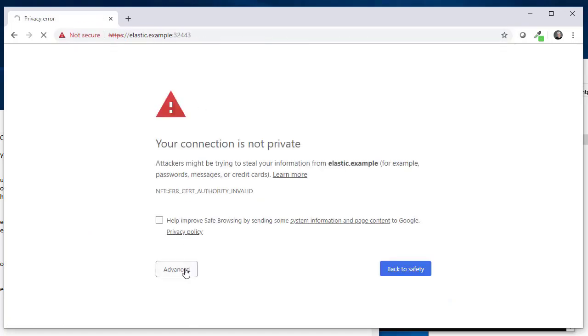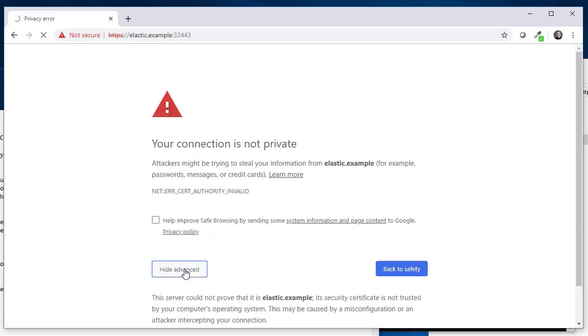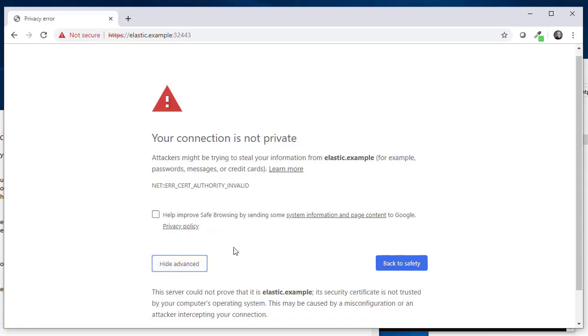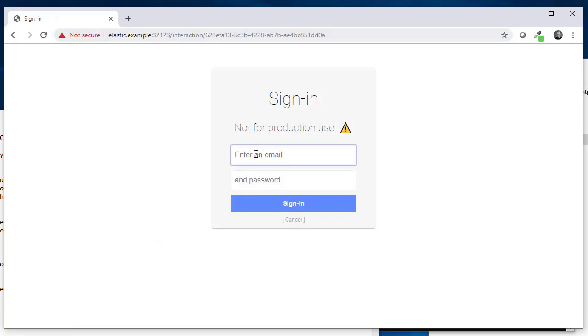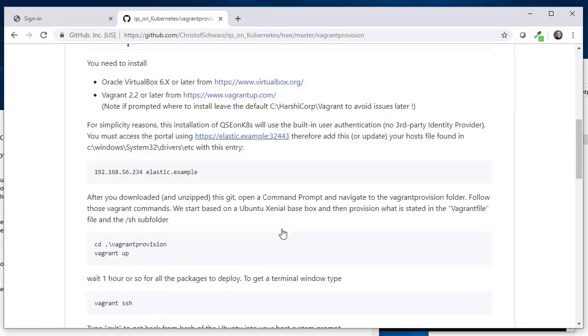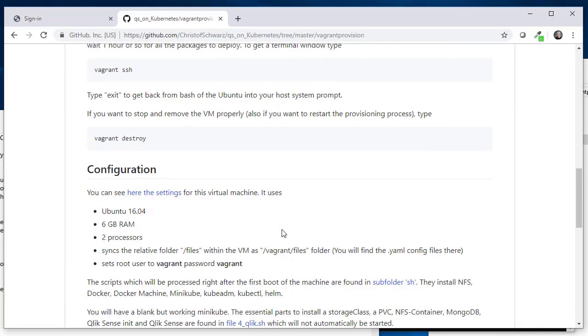Accepting the warning that it's not a public certificate, we are on Ubuntu. That's the login page.